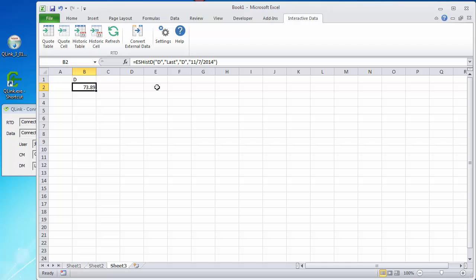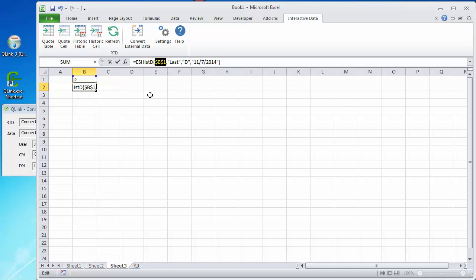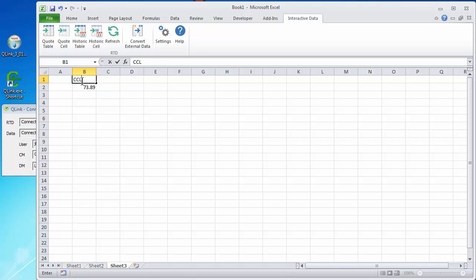Now, like we saw with the live quotes, it is, because it's real-time data, you can substitute references for these hard-coded values. For example, if you wanted to change the hard-coded symbol D to cell B1. In this case, I'm going to click on the B1, hit my F4 key, and make it an absolute reference. And click OK. Now, I've got hard-coded reference to this cell rather than a particular symbol. I can change the symbol and get a different quote.